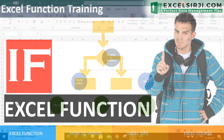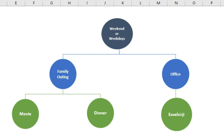Now let's understand this with an example. I created a hierarchy chart — on the top, if it is a weekend or weekday, I will make my decision. If it is a weekday, I will be going to office. If it is a weekend, I can plan for a family outing. For the outing, I have two options: watch a movie or go for dinner. Based on what your family chooses, you decide the specific movie or restaurant.